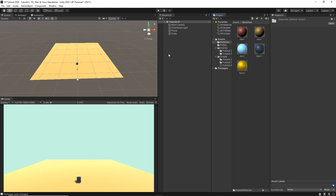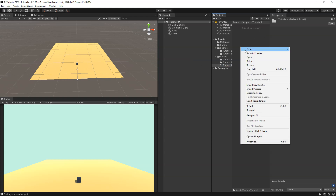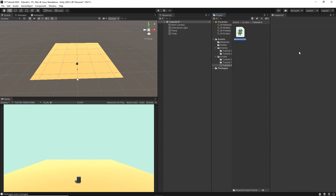So now that we have this cube, let's say we want to create a script, and from the script we want to find the cube and then do something with it — like change its color or destroy it. It doesn't matter where the cube is in the scene; we want to find it from our script and then do something with it. So for that, we're going to go ahead and create a new script.